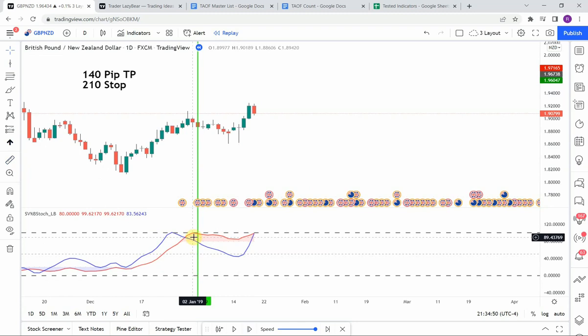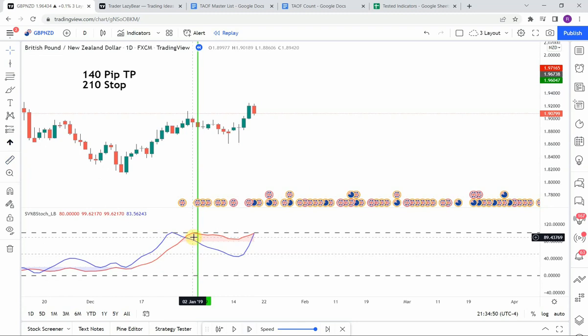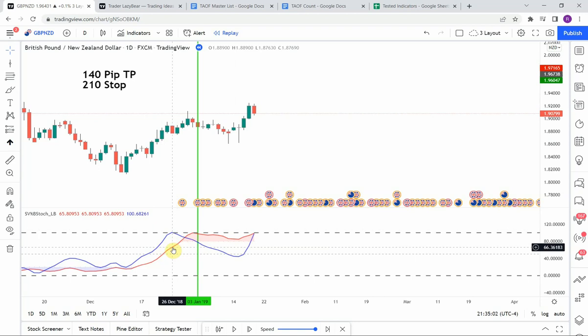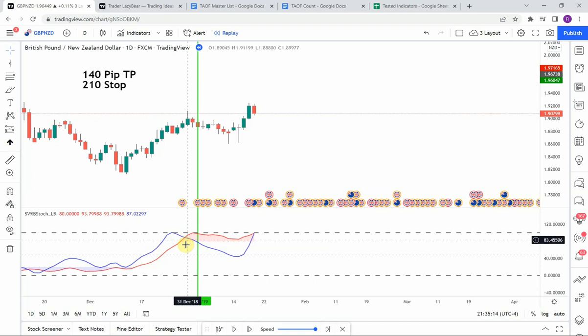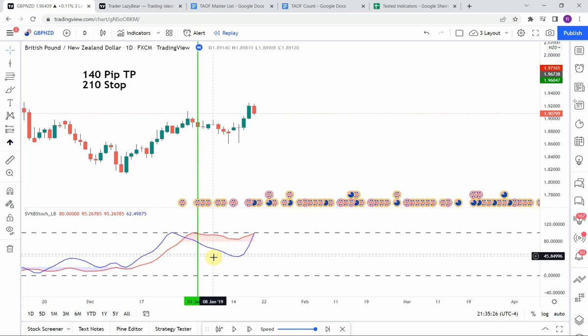The first signal we pick up is a short signal right at the start. The blue line crosses up above the 100 mark — coordinates show 100.68261, so just barely above — then it comes back down crossing below the red line. The red line was not yet pointing downward, but after about two or three candles the red line starts pointing down, giving us the short signal. We get some consolidation and a push to the downside enough to reach our take profit.